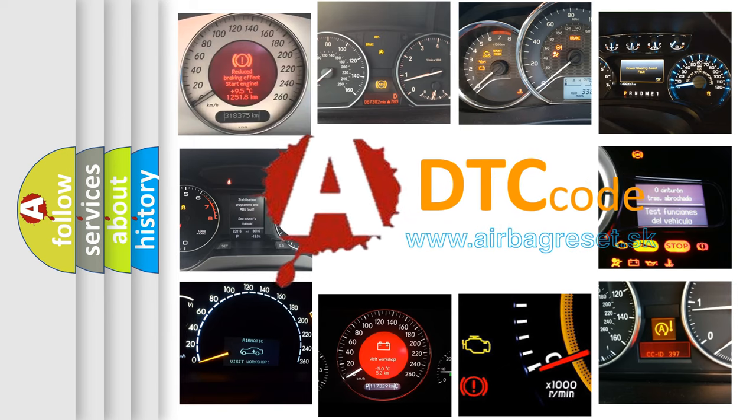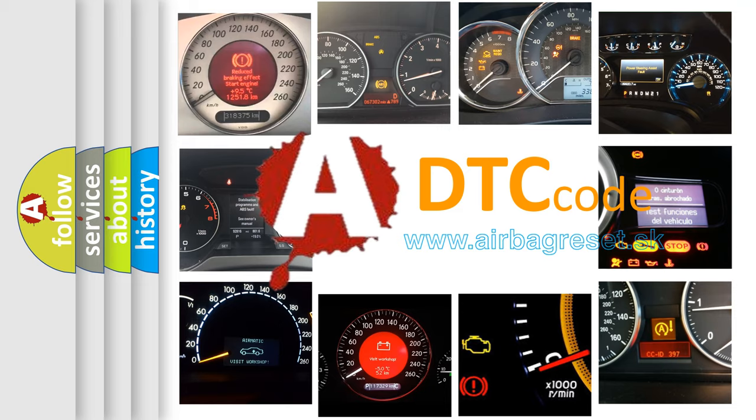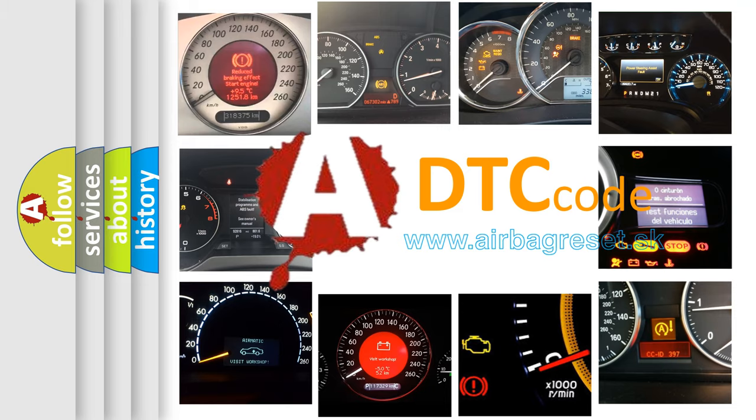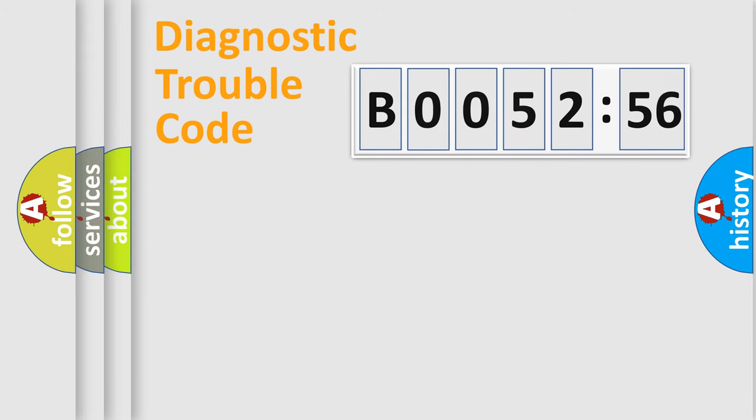What does B005256 mean, or how to correct this fault? Today we will find answers to these questions together. Let's do this.